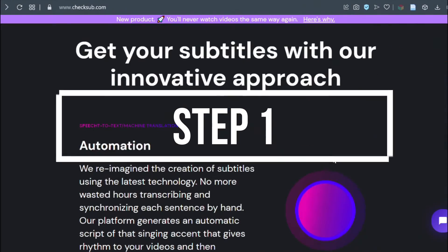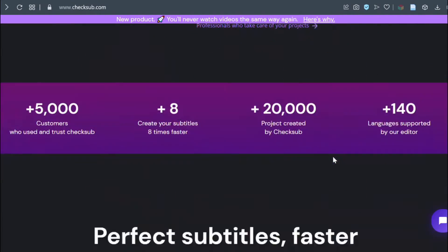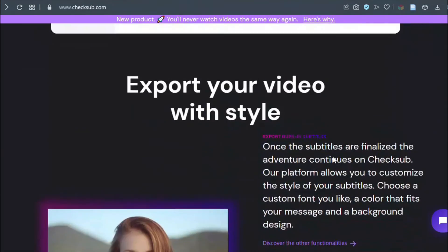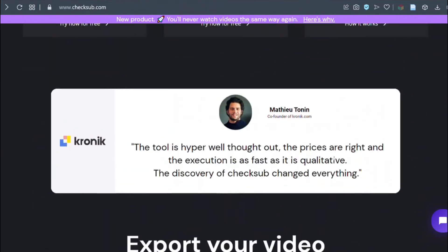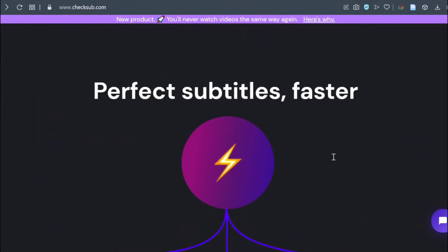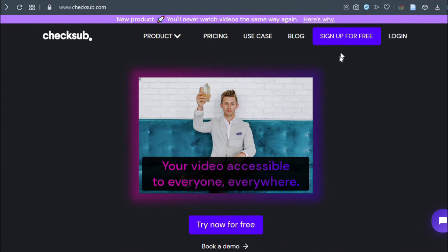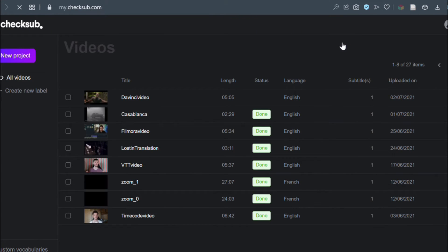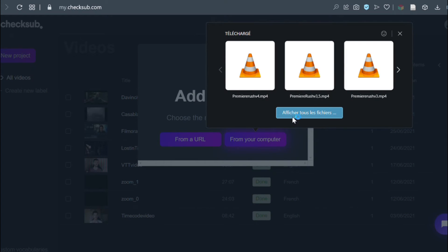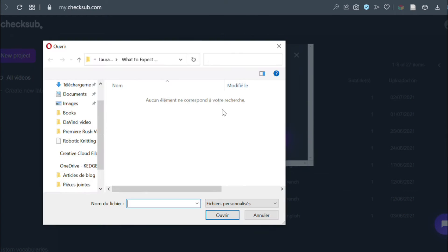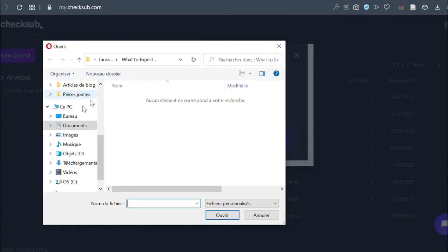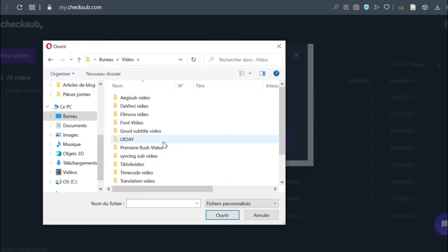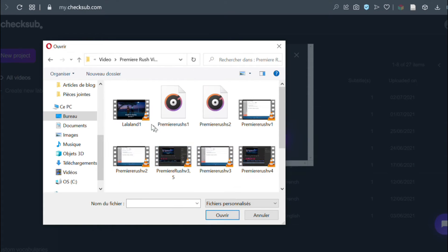Step one, you need first to export your Premiere Rush video, then go to mychecksub.com and log in to the Checksub platform. By logging in, you will access the uploading interface for your video. Select your Premiere Rush content and wait for the upload to finish.